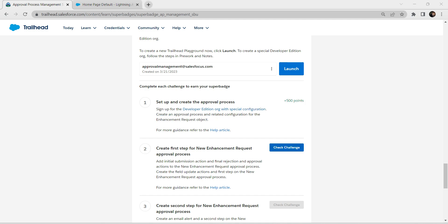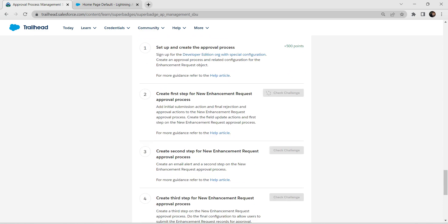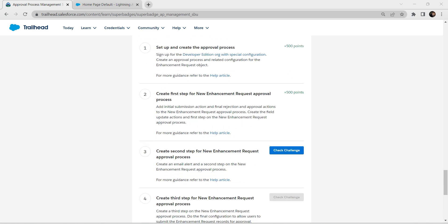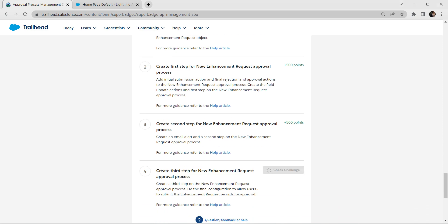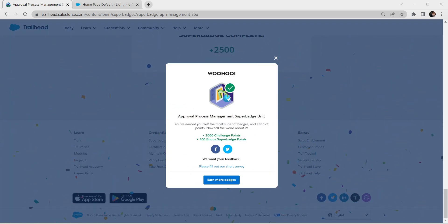We have successfully completed all the challenges. Let's check — we have passed the first challenge, second challenge, third challenge, and fourth challenge. All four challenges are completed. If you want the prerequisite video for this Approval Process Management Super Badge Unit, that video is also posted in our channel. If you find this video useful, do subscribe. See you in the next video — bye!